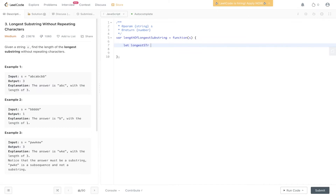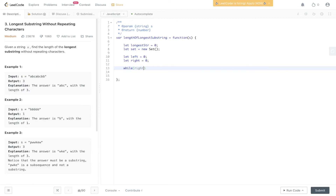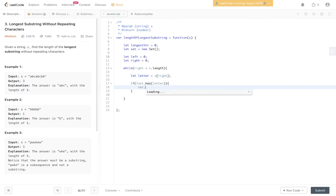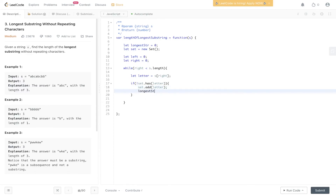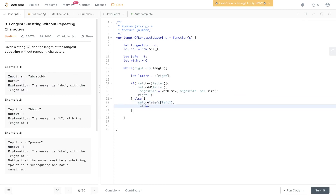So let's begin by creating the longest string variable, which we'll set at zero. Let's create the new set and create the two pointers, both equal to zero. Then let's create the sliding window technique — that's going to be a while loop: while right is less than string.length. We extract the letter at s[right] to make it easier to read. We check if the set doesn't have the letter — if so, we add it and update the longest string variable using Math.max of longest compared to set.size. Then we increment the right pointer to avoid an infinite loop. Else, we delete the letter at the left pointer and increment the left pointer. Then we return the longest string.